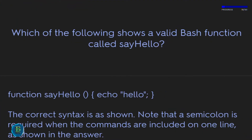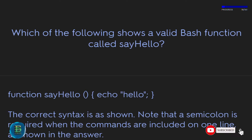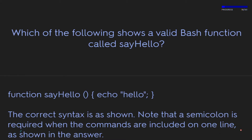Which of the following shows a valid bash function called say_hello? The correct syntax is: function say_hello { echo hello; }. Note that a semicolon is required when the commands are included on one line.